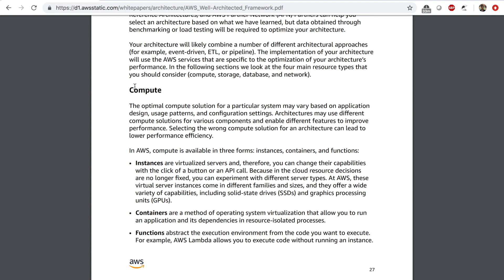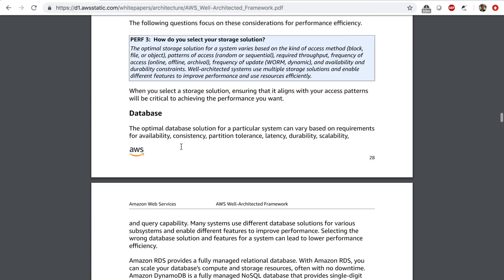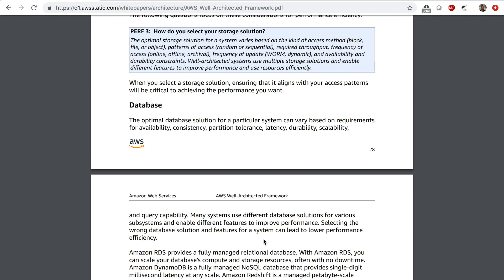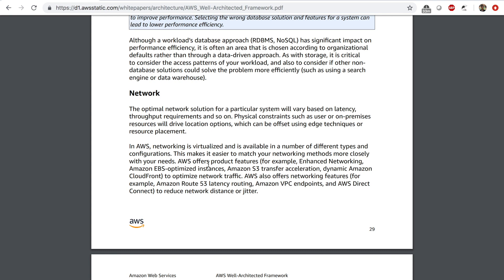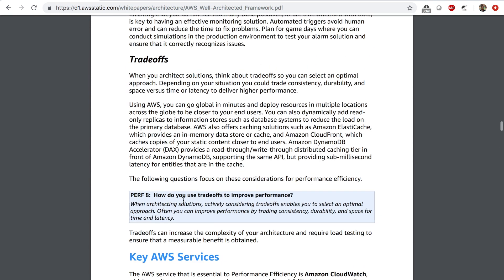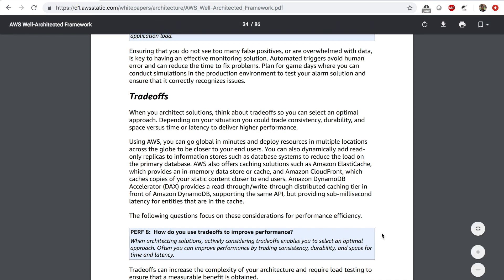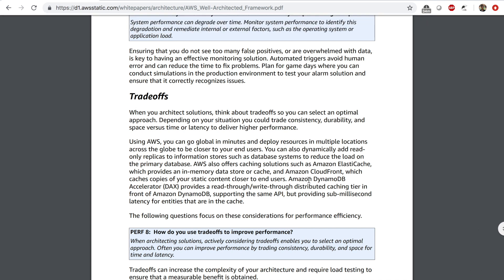For selection, you want to select the right type of compute — it could be instances, containers, or functions. You want to select the right type of storage, for example EBS or S3. Select the right type of database — NoSQL or RDS. Select the right type of networking environment. You want to review, monitor, and finally make trade-offs. With trade-offs, you use things like a read replica for your database, CloudFront for content delivery, or ElastiCache to save your frequently accessed queries. You may pay a little bit more, but you end up getting a lot more performance.